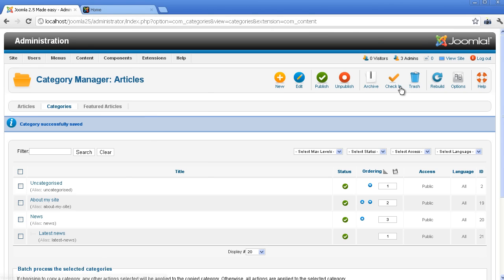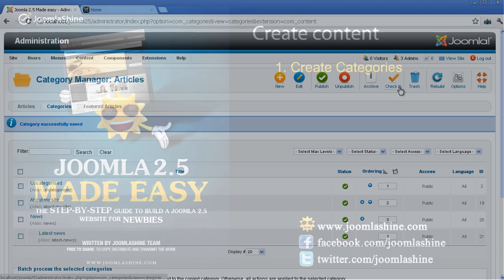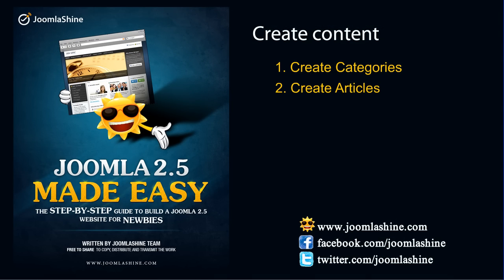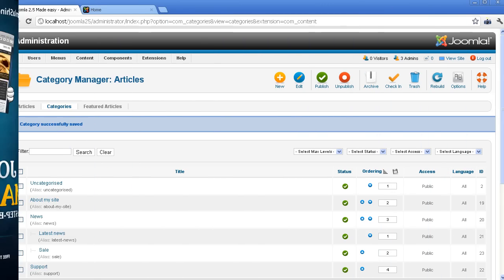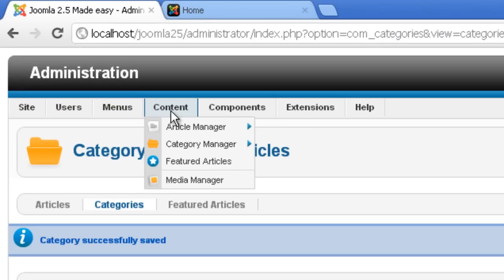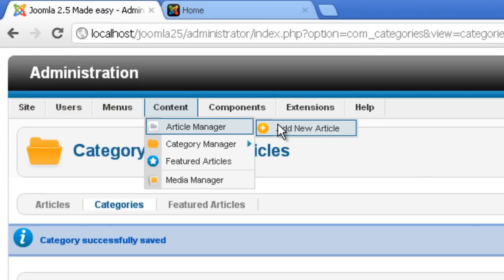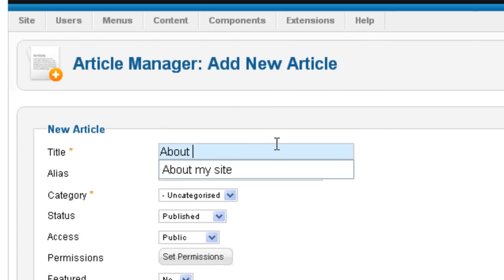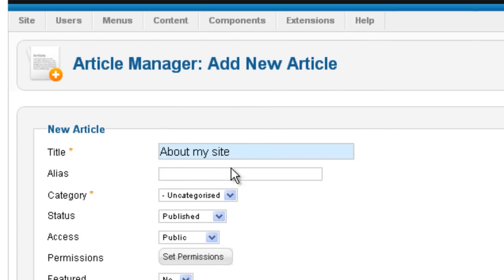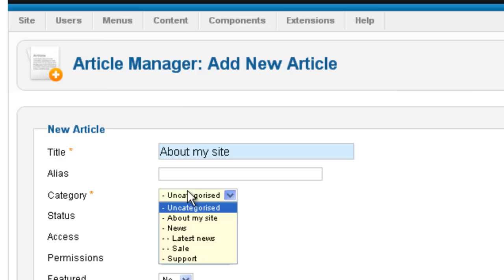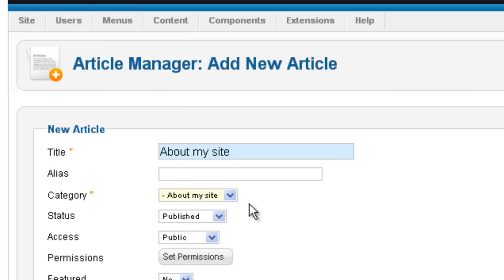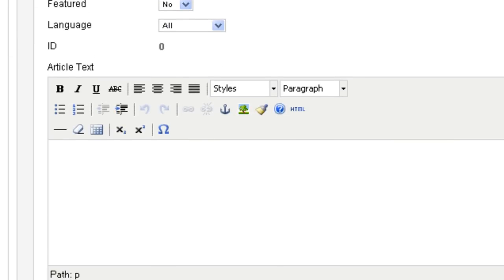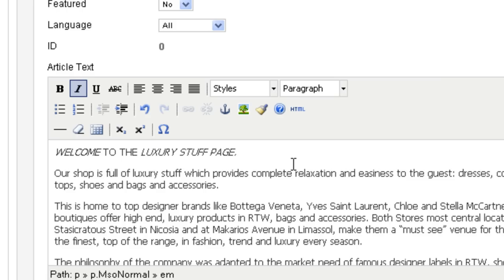Now, when the categories are ready, it's time to create articles. Go to Content, then click Article Manager. Choose Add New Article button. You need to input the title, for example, About My Site. Then select the category About My Site from the list. An article must have content. So, in Article Text, you need to input the article's content.